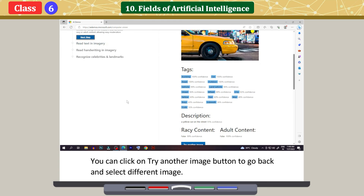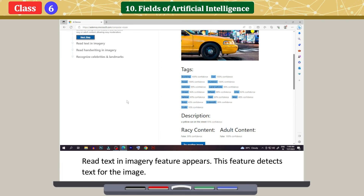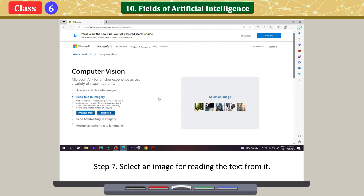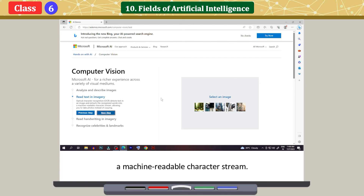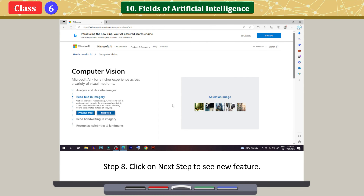You can click the Try another image button to go back and select a different image. Click on Next Step to see the new feature. The Read text in imagery feature appears. This feature detects text from an image. Select an image; the AI system will use optical character recognition to detect text in the image and extract the recognized words into a machine-readable character stream. The text of the image is transcribed below the selected image.